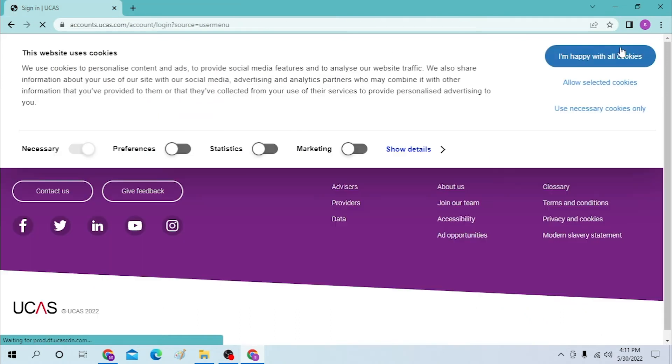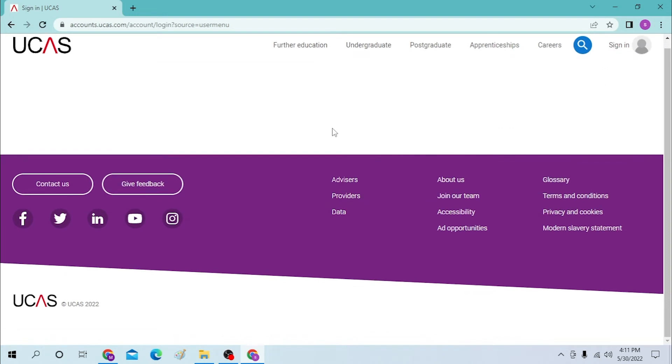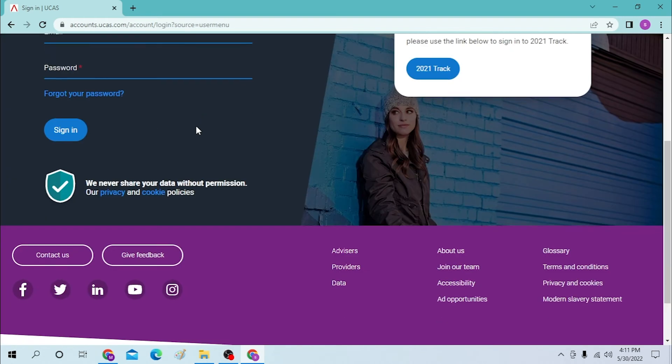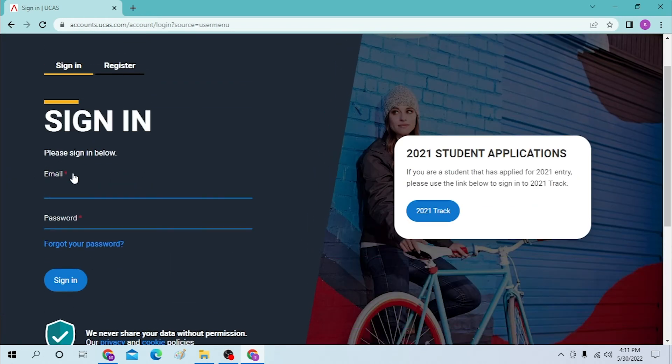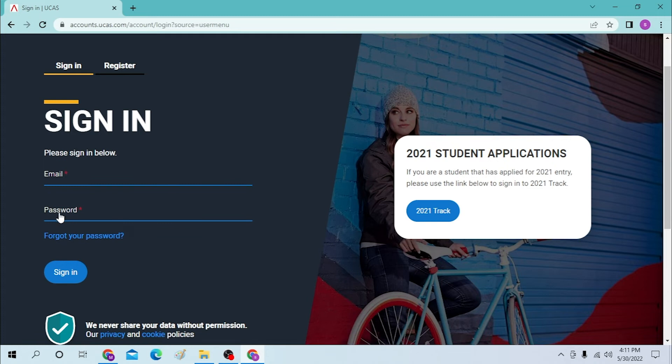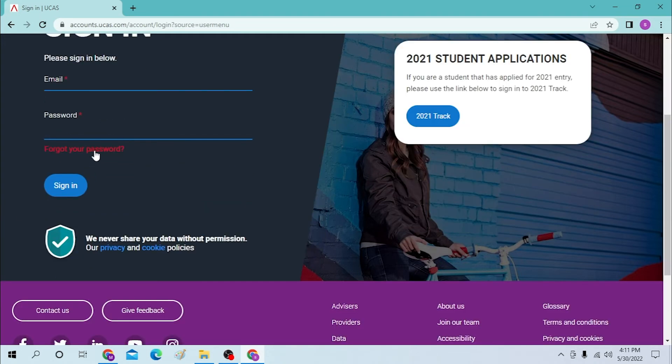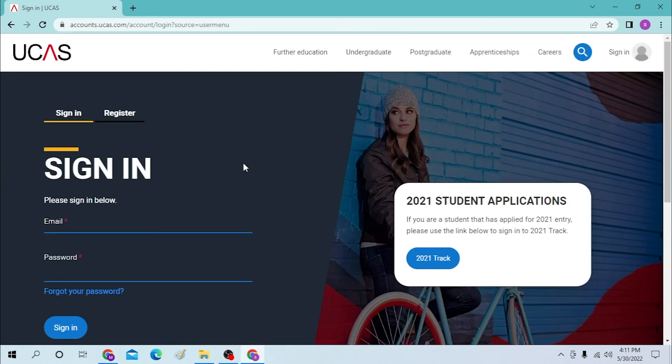After loading, you'll be required to enter your email over here, and after that you must enter your password. If you forgot your password, simply click on 'Forgot your password.' After that, click on the sign-in button and you'll be logged into your account.